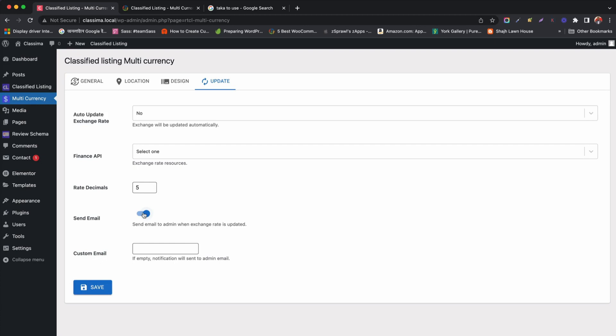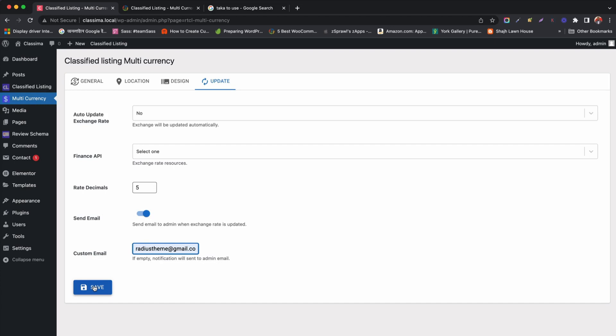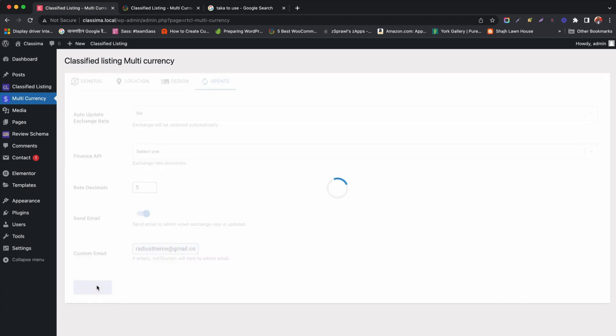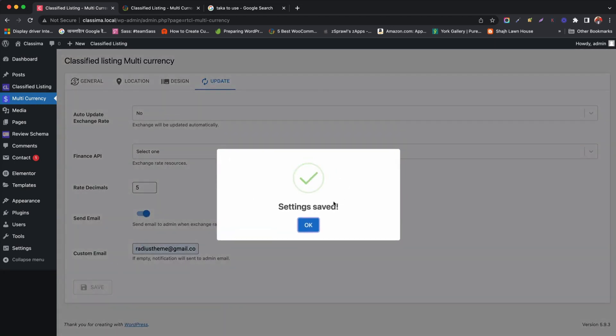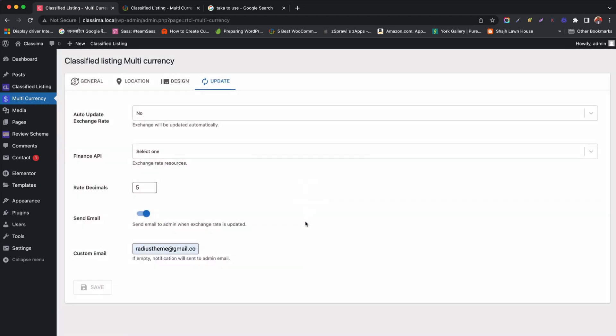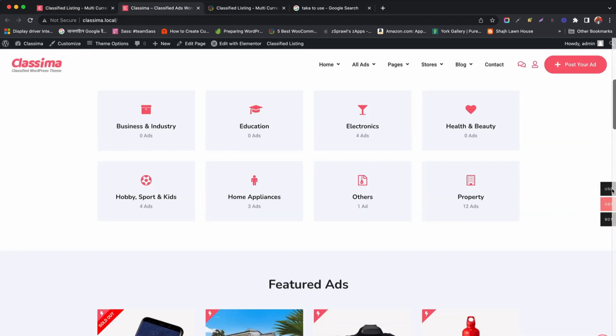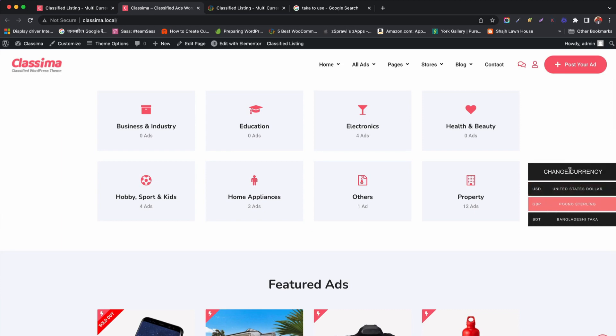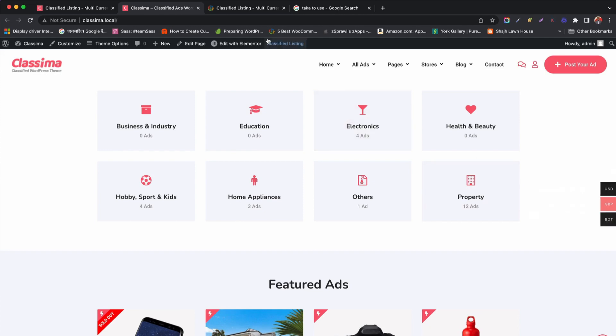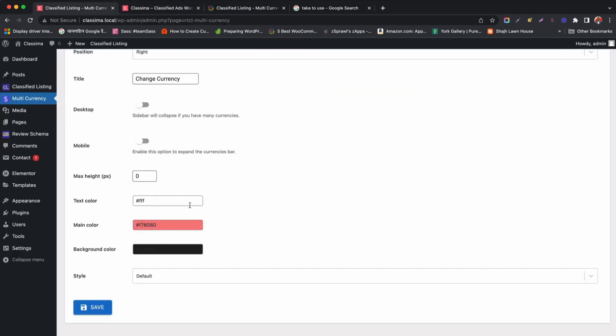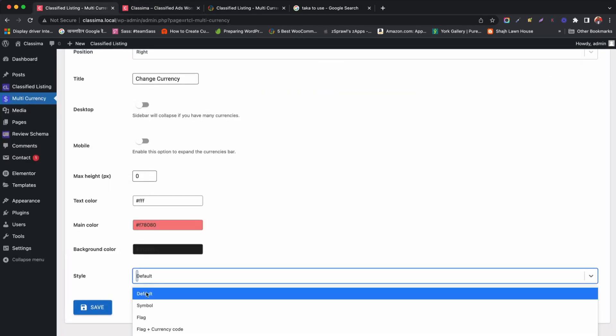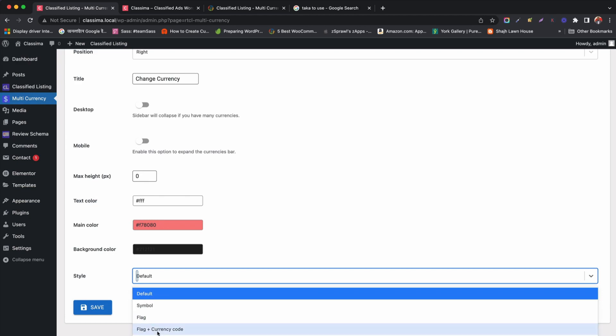Now, save the settings and let's see the currency changes applied from front end. Fine. The currency bar is showing now. We can add flag and currency symbol from currency bar style. Click save and see the changes.